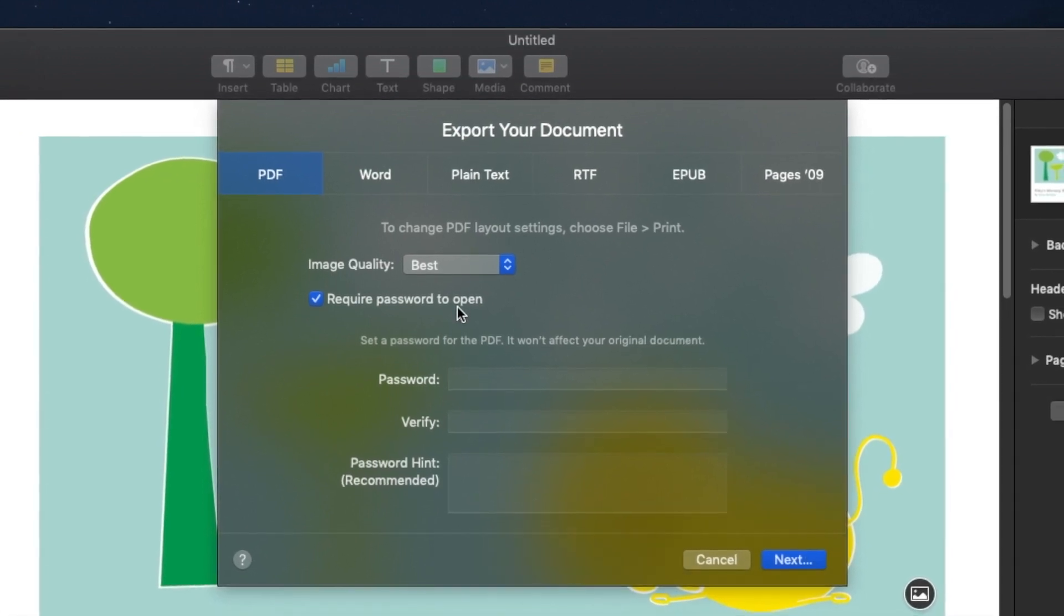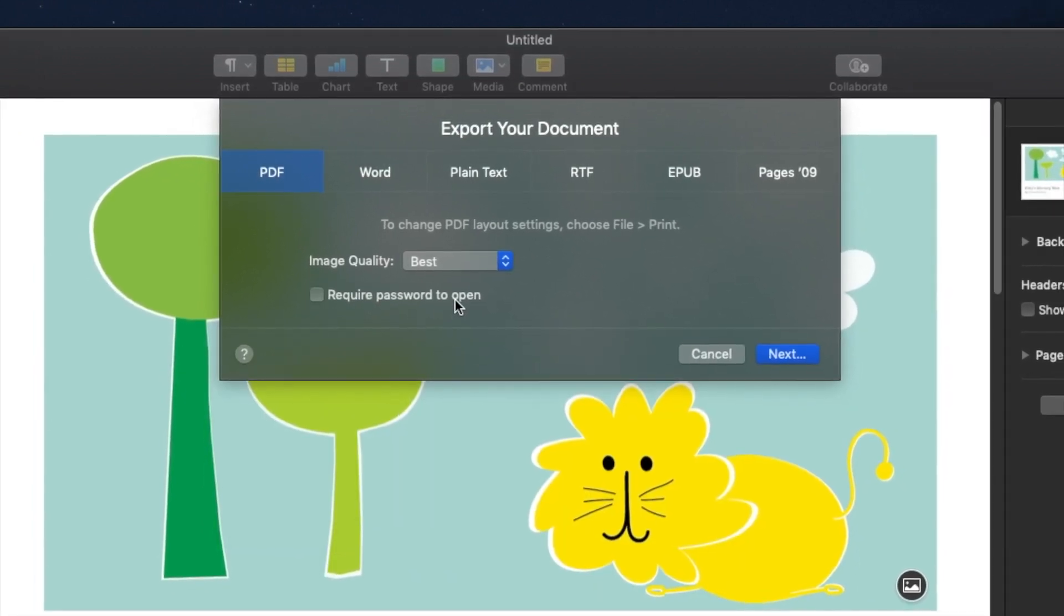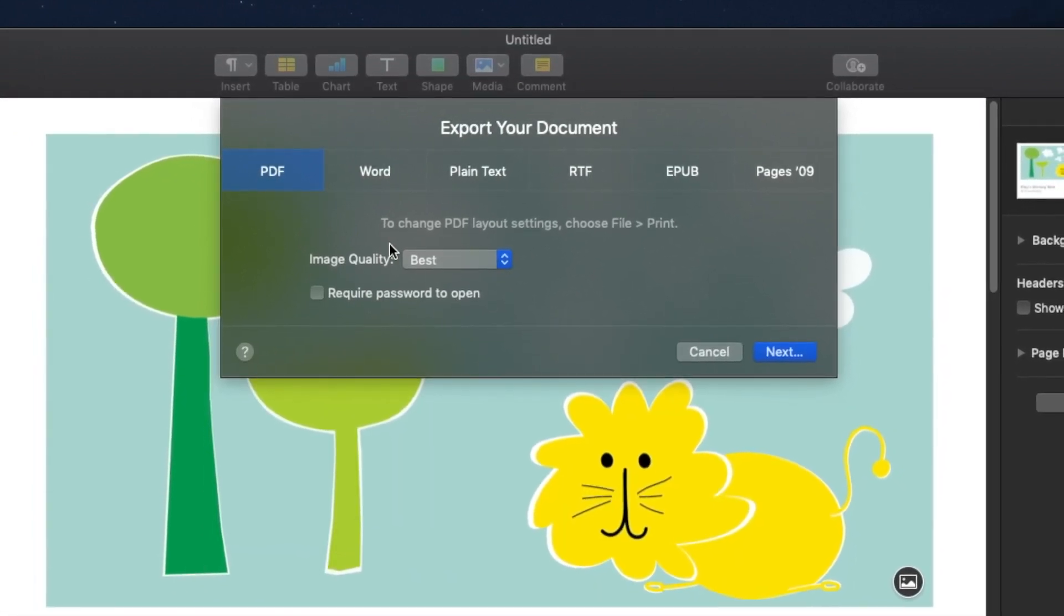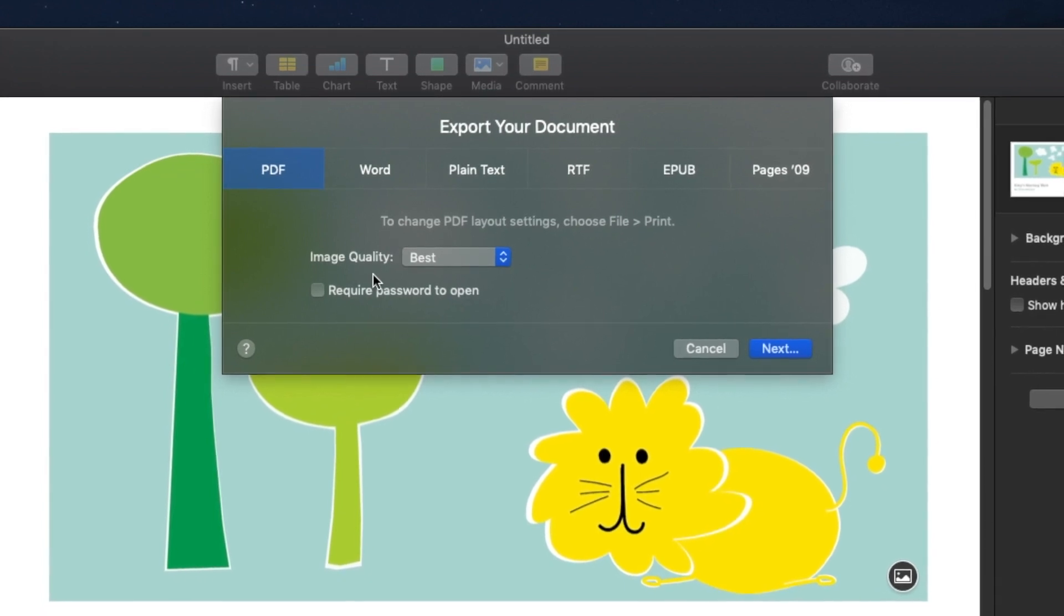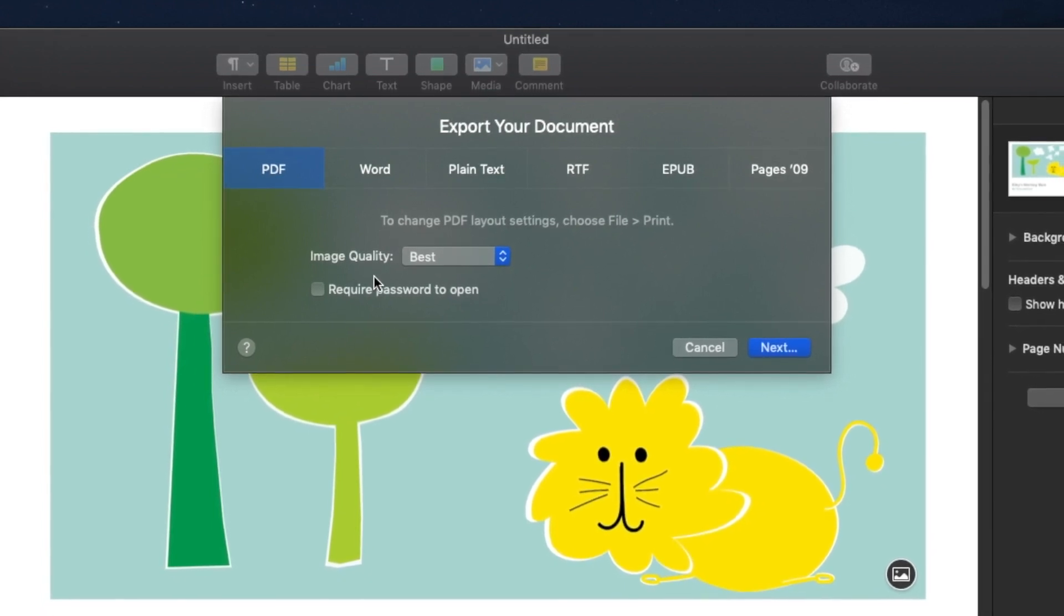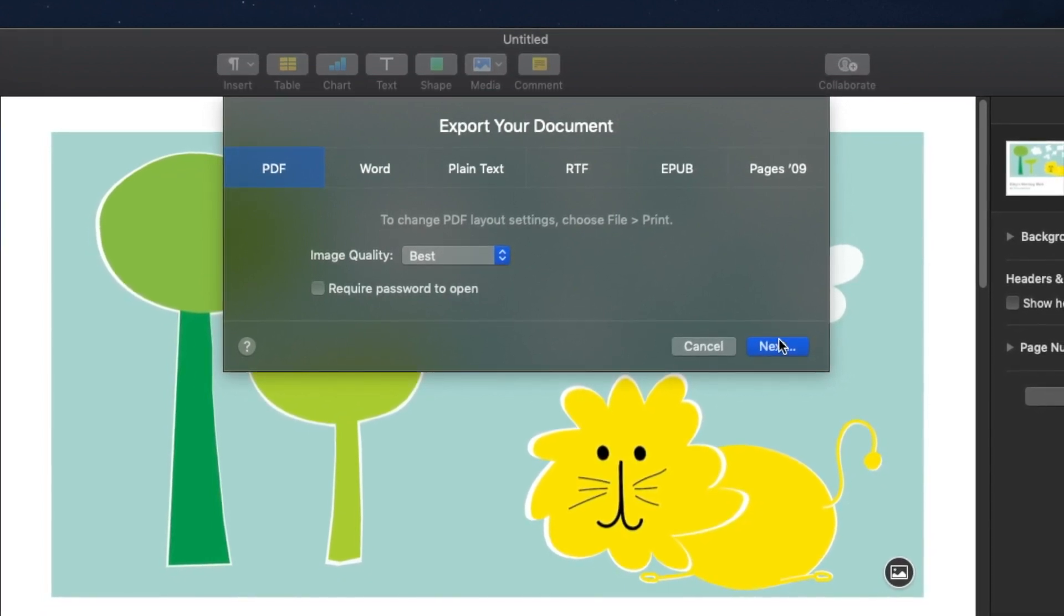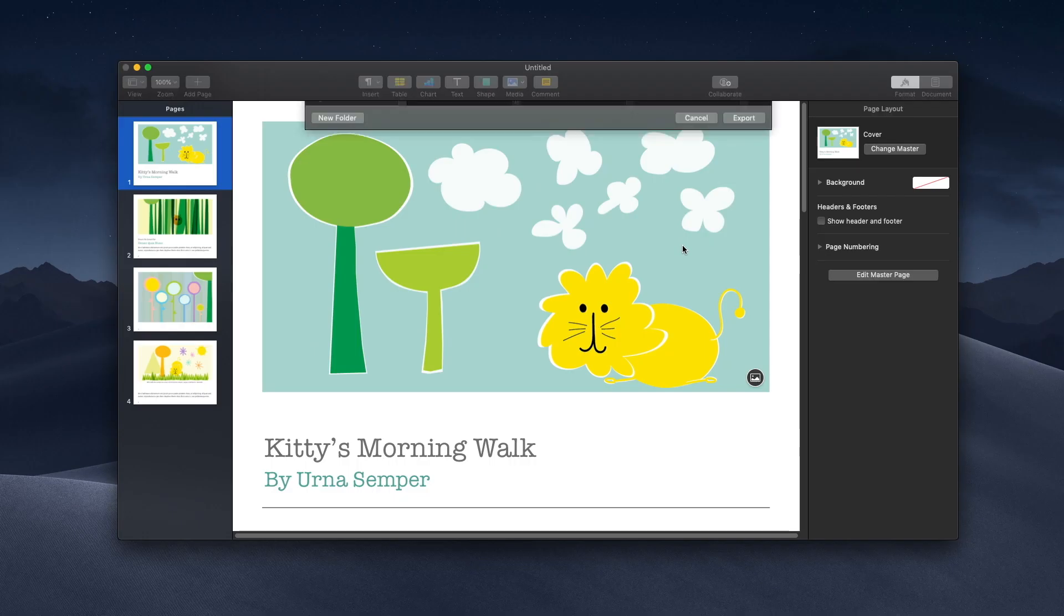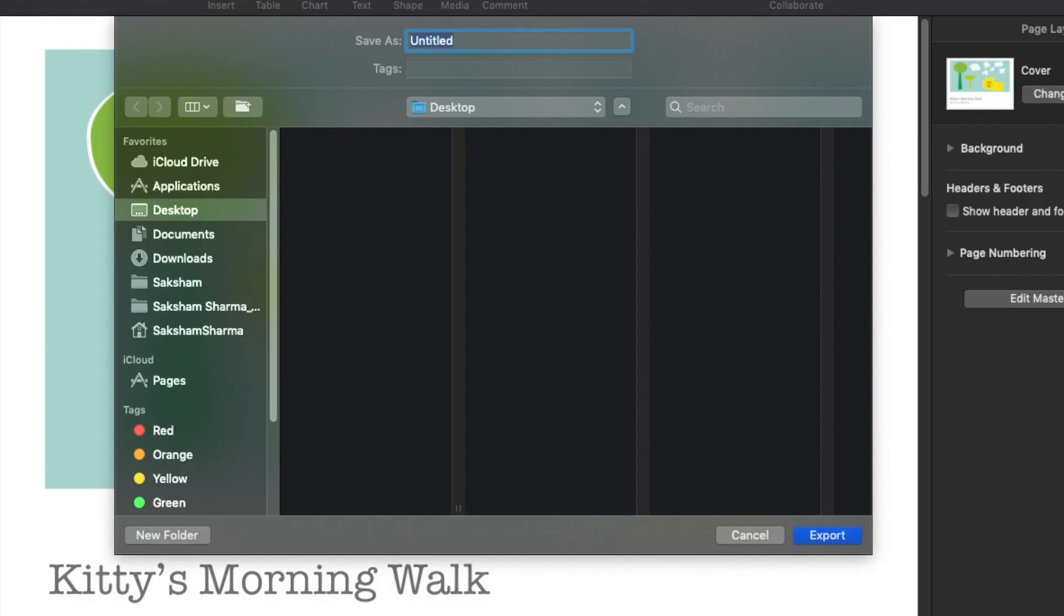Once you are satisfied with the image quality and whether you want to require a password or not, make sure PDF is highlighted and click Next. Now it's going to ask you where do you want to save the PDF. I'm just going to save this file on desktop and name it Test File and press Export.